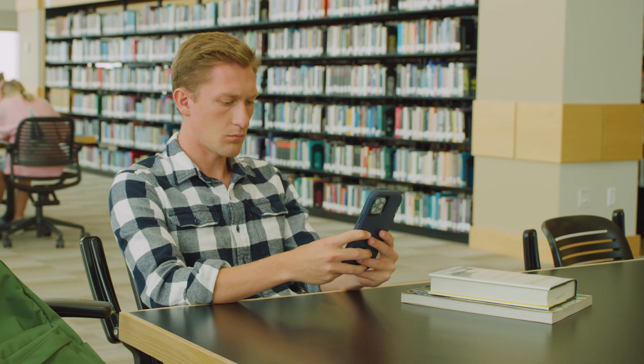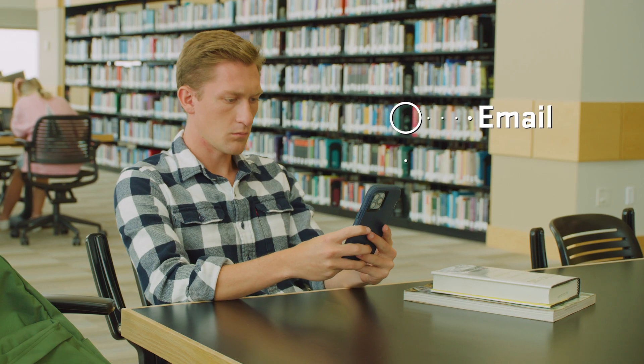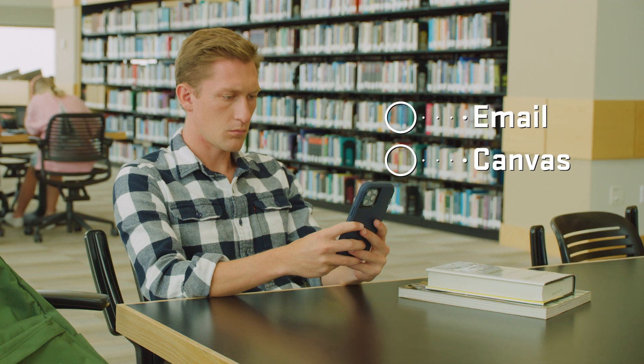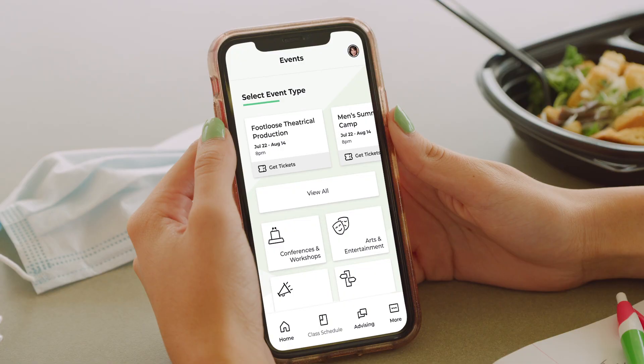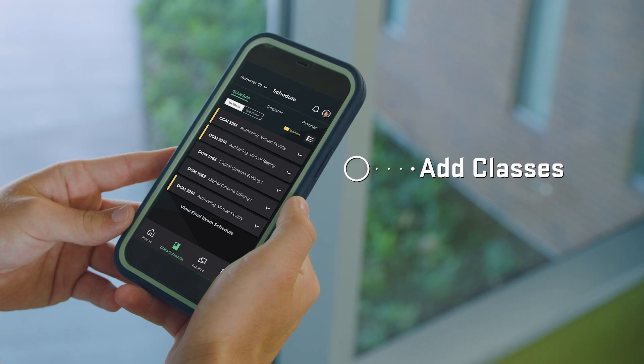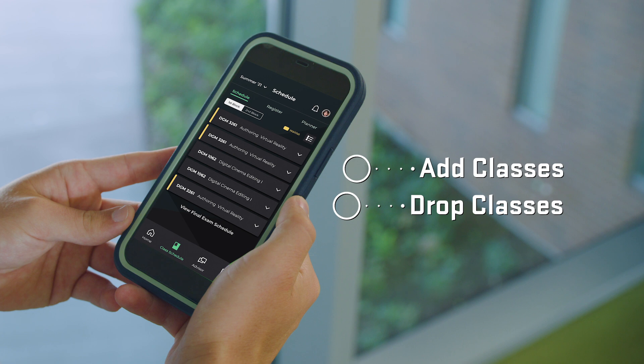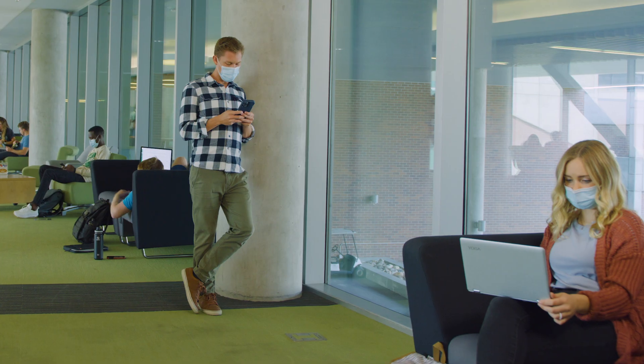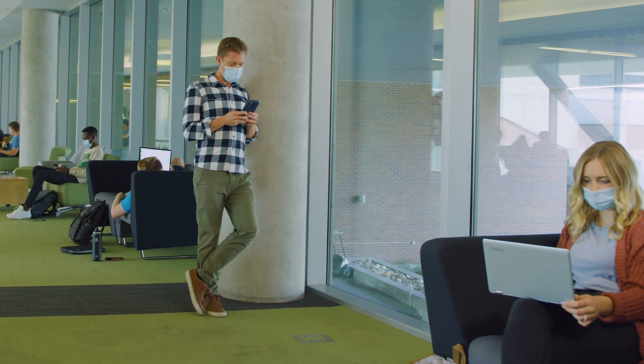Get quick access to your school email and Canvas. You can also check the time and place of campus events, register for and drop classes, and plan your next semester.